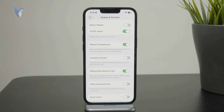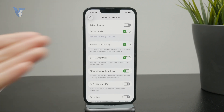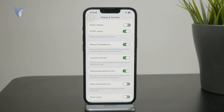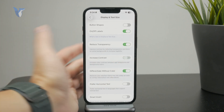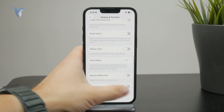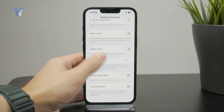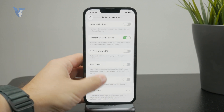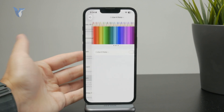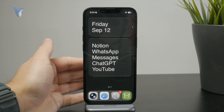You can also increase the contrast to make things more visible and the edges sharper, so it will look a little bit different. You can also reduce the white point, and customize some other things according to your preferences, but these were the main things which will turn off the liquid glass effect.